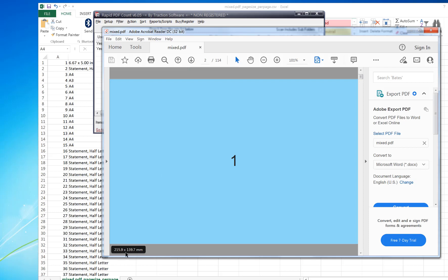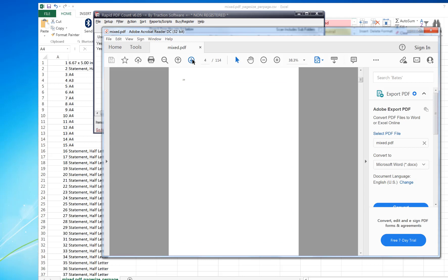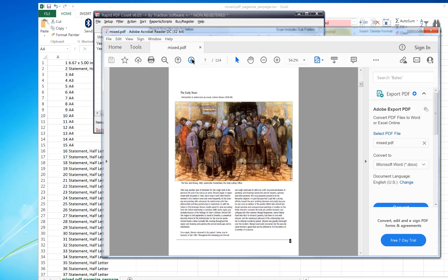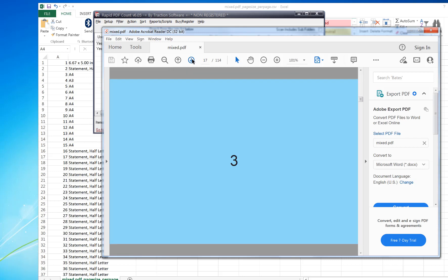The next one is statement, and the next one after that is A4. The one after that is A3, and then back to A4 again, and so on, until you get the statement half letter again.